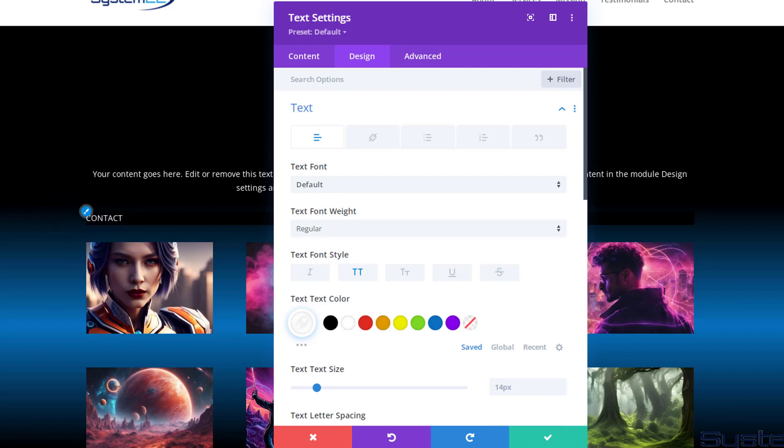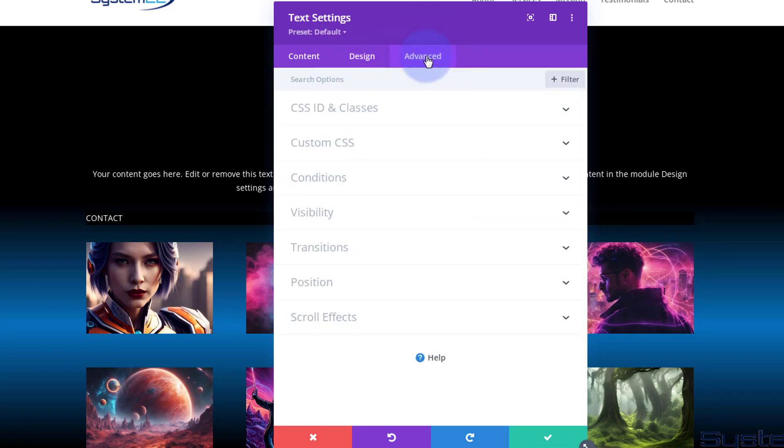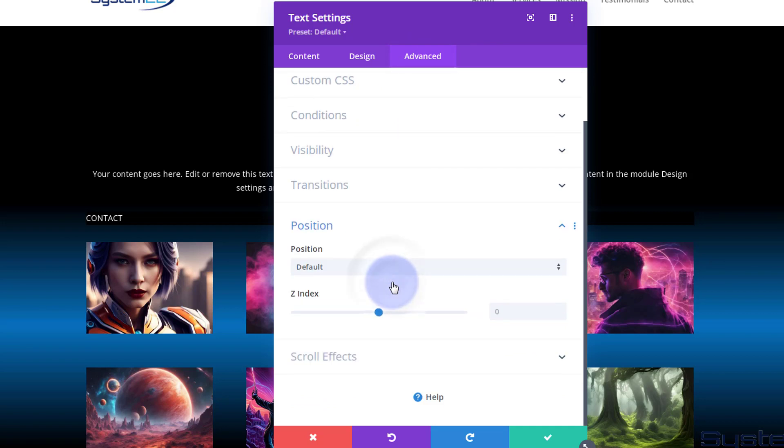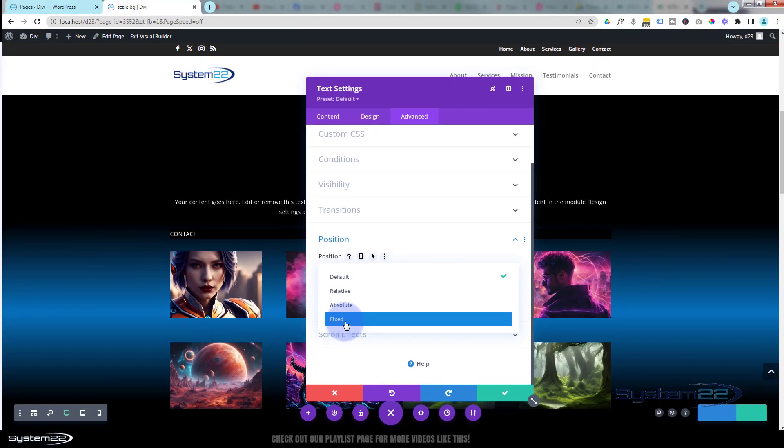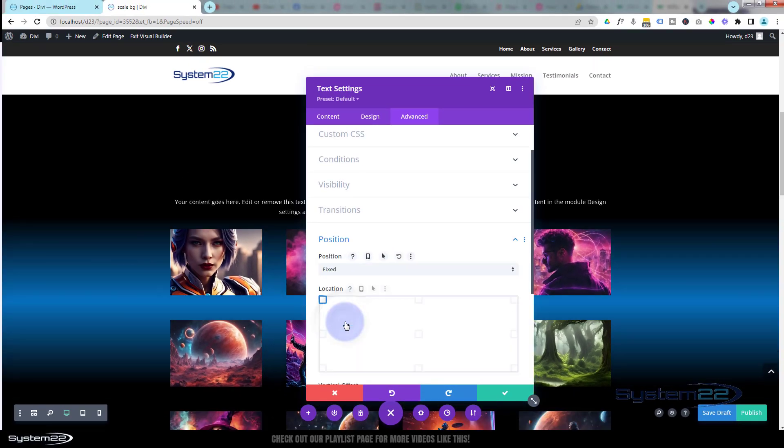Fantastic. Let's put this text module where we want it now, which is probably on the side. I'm going to have mine over here. I'll show you exactly how. Let's go over to the Advanced, going to go down to Position. I'm going to flip it from the default to fixed.